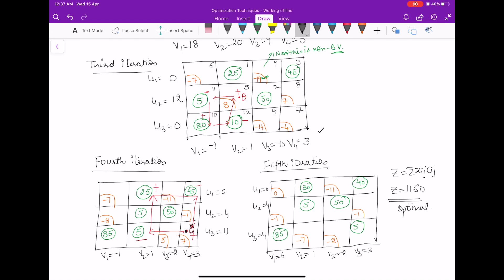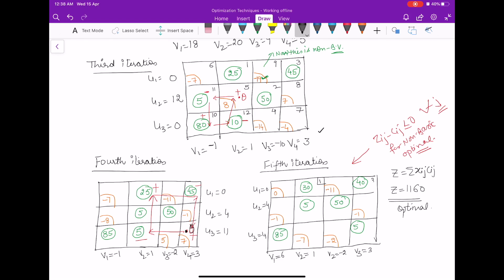In the third and fourth iterations we still require a loop identified from the most positive zij minus cij. But in the fifth iteration all zij minus cij values are negative for non-basic variables and zero for basic variables, so the current table is optimal. The optimal value is computed by multiplying each cij with xij for the basic allocations, giving the final optimal solution. This question gives full exposure to how to write loops and obtain the optimal solution of a transportation problem.